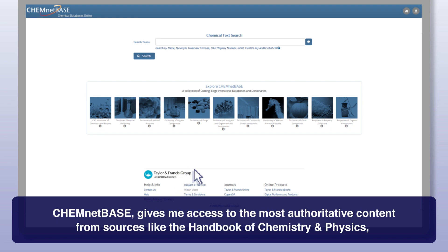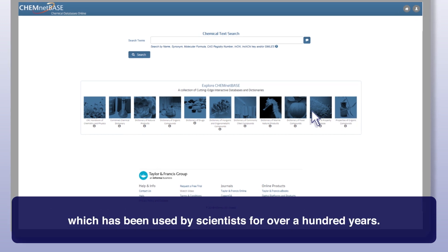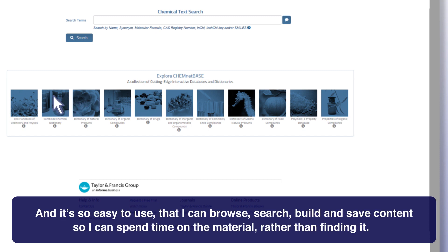ChemNetBase gives me access to the most authoritative content from sources like the Handbook of Chemistry and Physics, which has been used by scientists for over a hundred years. And it's so easy to use that I can browse, search, build, and save content, so I can spend time on the material rather than finding it.